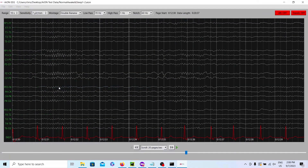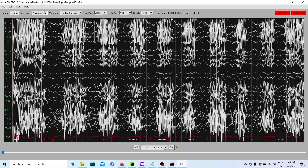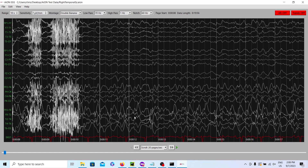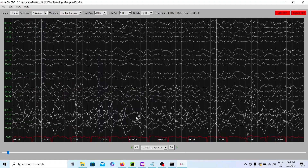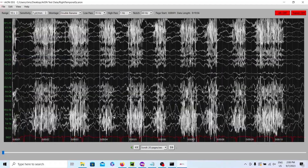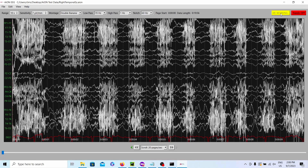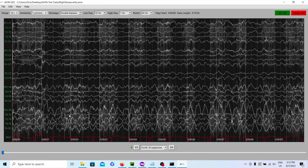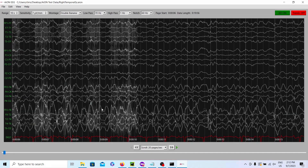Last but not least, we have a very cool example: a right temporal seizure that is covered up by chewing artifact. We're able to see it after the patient stops chewing — we can see it clearly right there. To test out our artifact reduction technology to get rid of that muscle artifact, you can have it process the record. The artifact reduction will take a while, so please be patient. Fast-forwarding a couple minutes — boom — artifact is reduced. Now, it doesn't reduce the whole artifact and it may filter out some brain signal, but it does a really good job, way better than the high frequency filter.